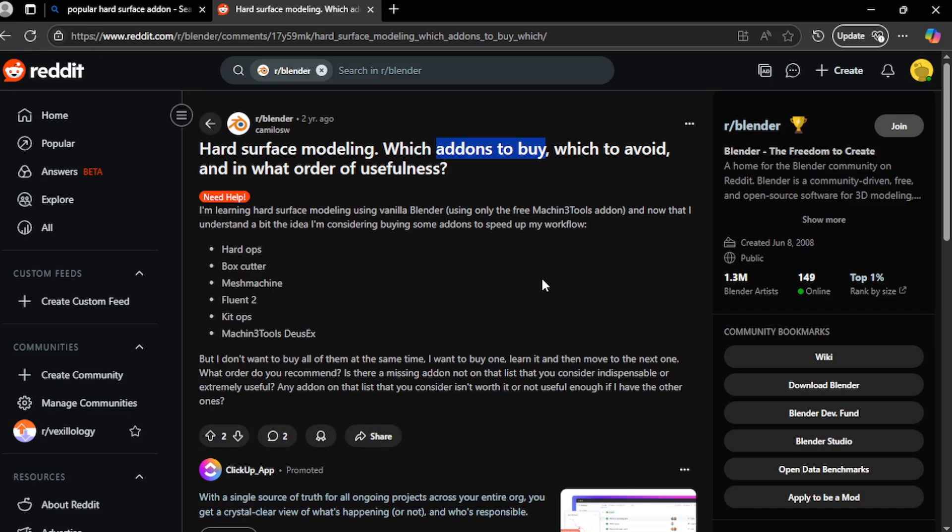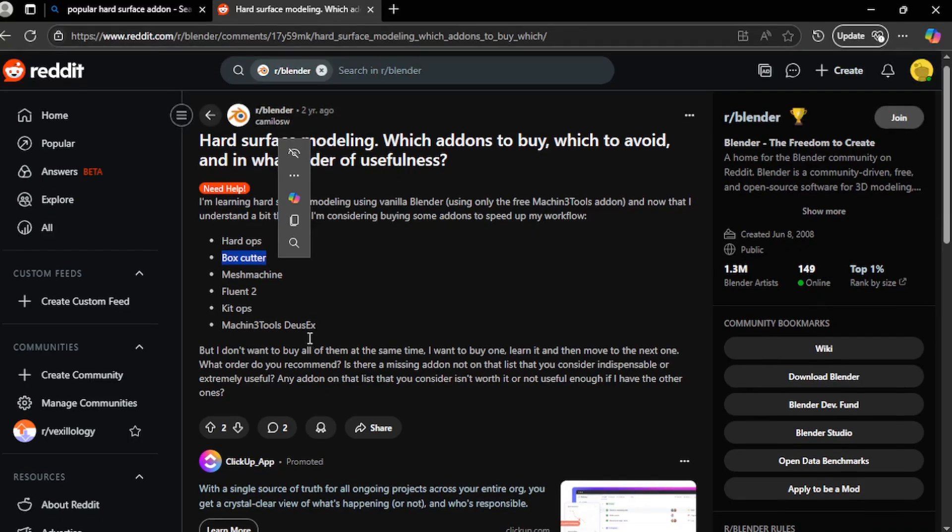Hey folks it's Jack and today I am going to talk about paid add-ons in Blender. Hard Ops, Box Cutter and Decal Machine are often considered must-have tools in hard surface modeling.